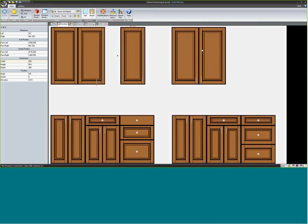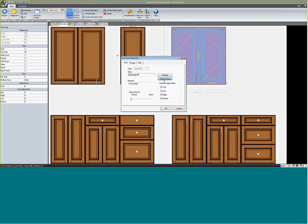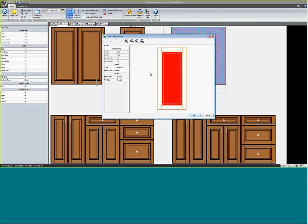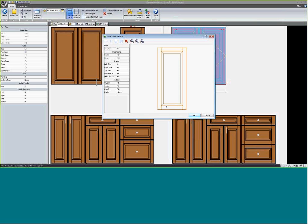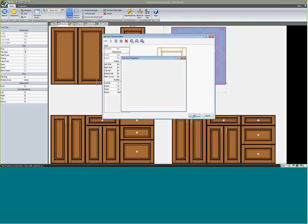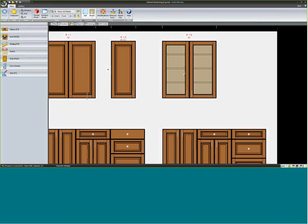Sectioning gets complex — there's a lot you can do. Let me go to an upper cabinet, right-click, section, and double-click the door to open door properties. I'll click 'section the door' and turn this into a glass door by clicking on the panel, which shows as a raised panel. I can change it to a flat panel or, in this case, a glass panel. After confirming, we now see glass doors on the cabinet.